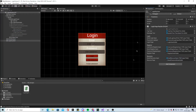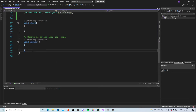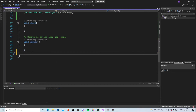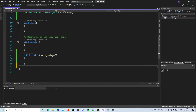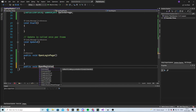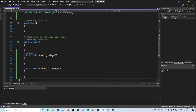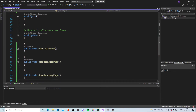For making all of this easier we did all the names properly. Down here we will make a lot of functions — public void. One will be 'open login page', one will be 'open register page', and a third will be 'open recovery page'. So these will be our functions to open each page.